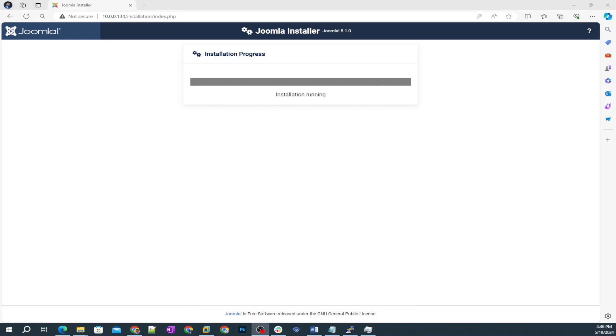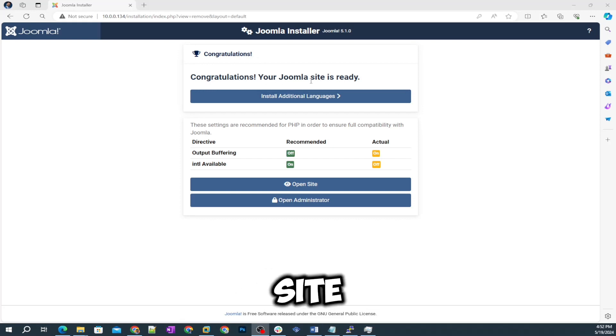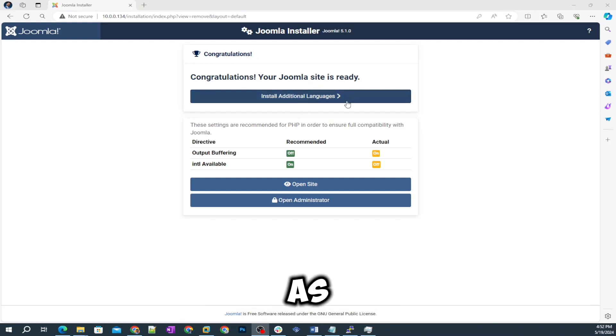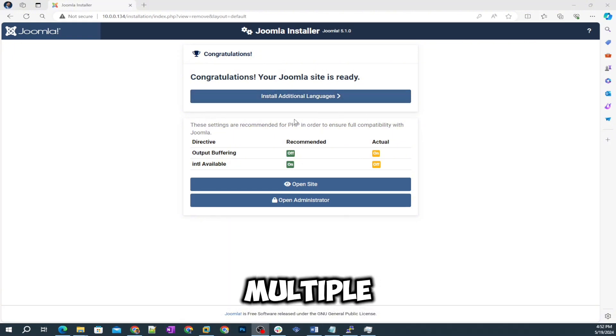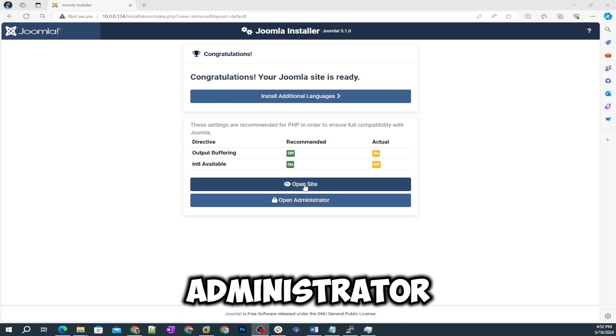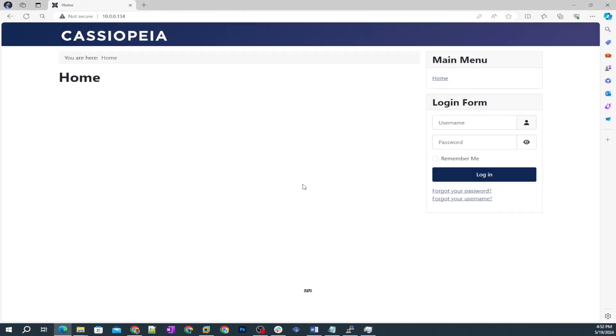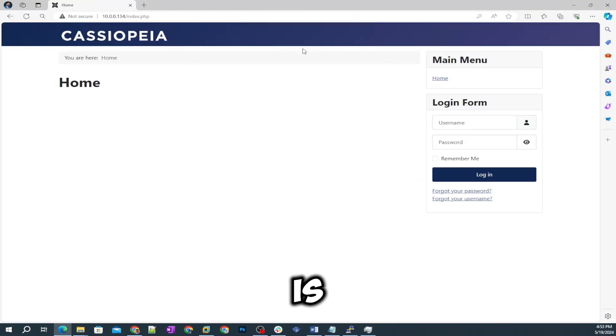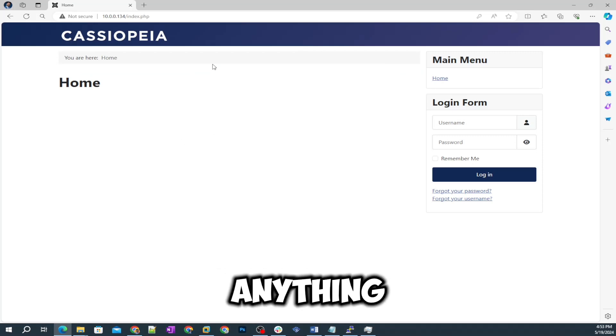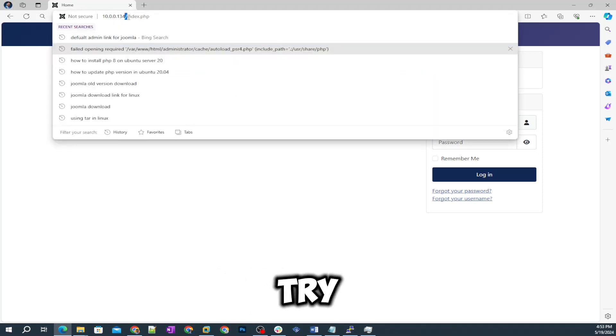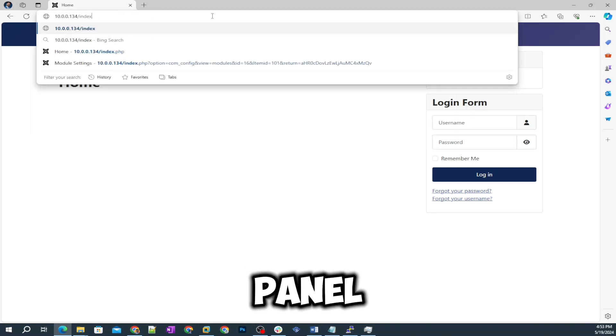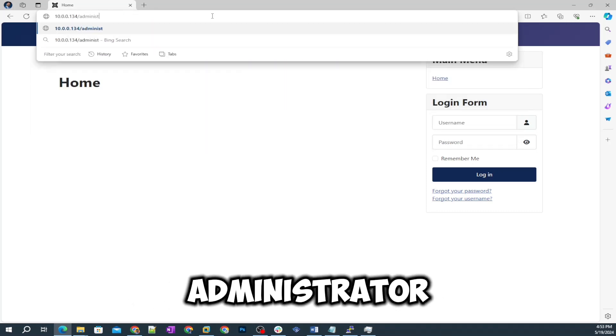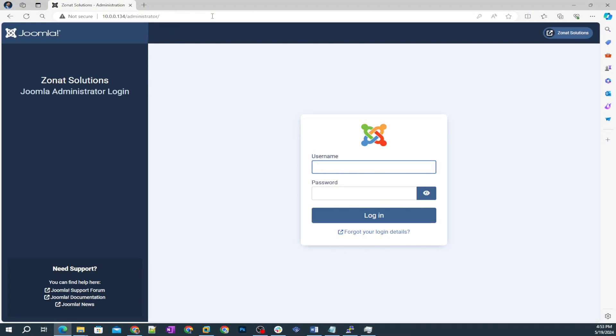It says congratulations, your Joomla site is ready. I can install additional languages as well. As I told you in the start of video, you can add multiple languages. Other two options are open site and open administrator. Let's do one by one. At first let's open the site. It's gonna look like this. This is the home page, the login form. This is the default page of my website because I don't have anything yet.